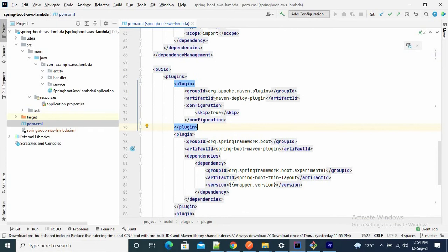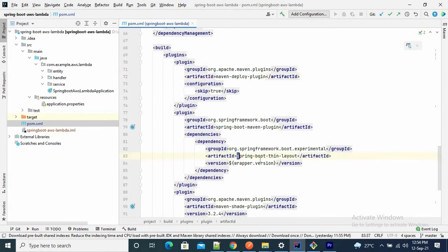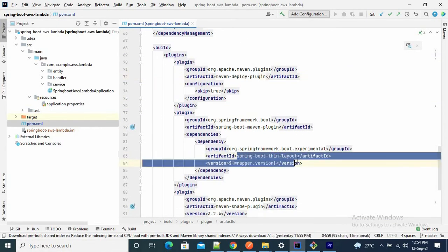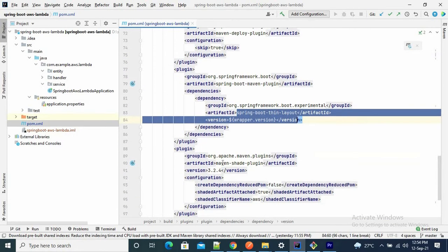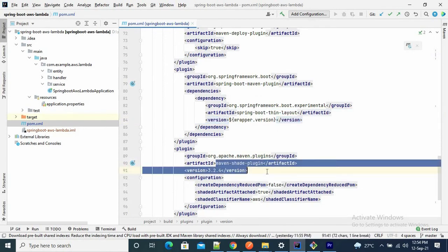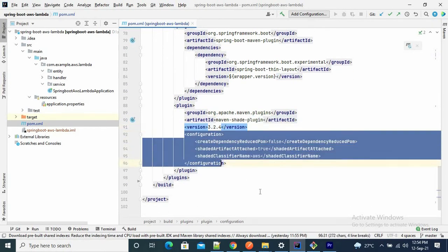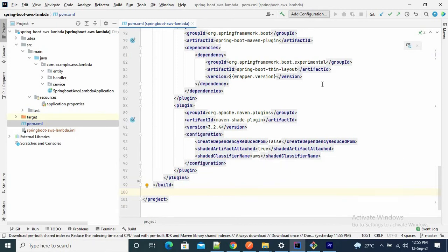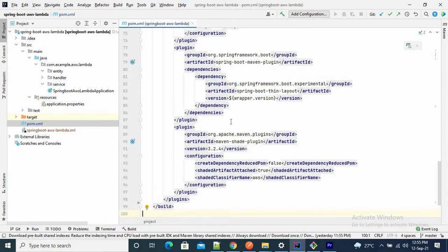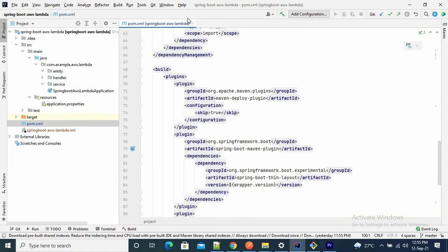We also need to provide a build plugin. This build plugin is most important. If you upload your JAR file to Lambda function, the directory structure of Lambda is different from our Maven project. Without it, Lambda will not be able to find your classes and will throw a ClassNotFoundException. So this build plugin — which includes Maven Deploy Plugin, Spring Boot layout, and Maven Shade Plugin — builds your JAR based on the AWS Lambda directory structure. I will provide the GitHub link in the description. This is our pom.xml file.